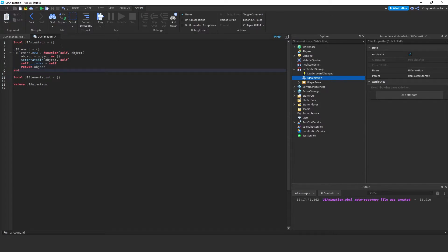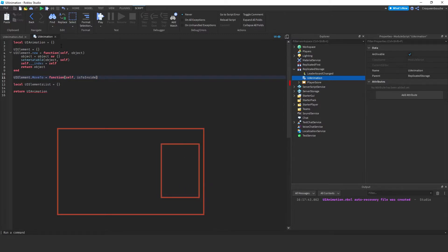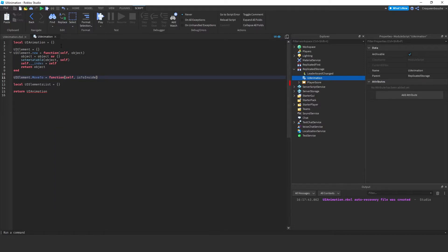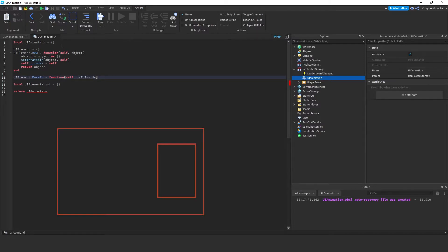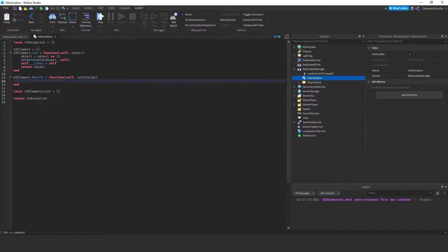I'll add more functions. UIElement.moveTo will be a function that gets self as the first argument, and also a direction parameter: isToInside. If it is true, it will move towards the inner parts of the display; if it is false, it will move towards the outside of the display, or off-display.